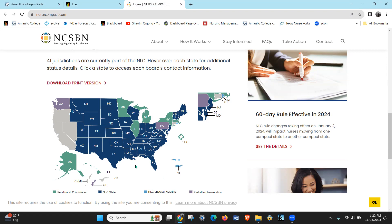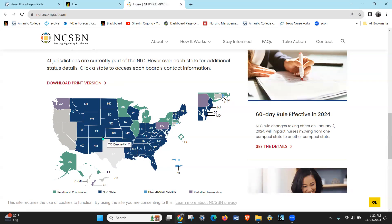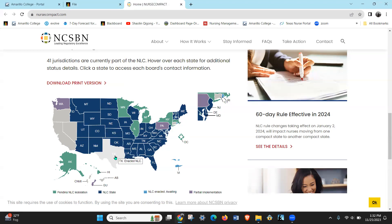If you have a primary state of residence in Texas and you want to go work in Colorado over the summer but your primary residence is going to stay in Texas, then you're good to go. You just have to follow the Colorado rules.